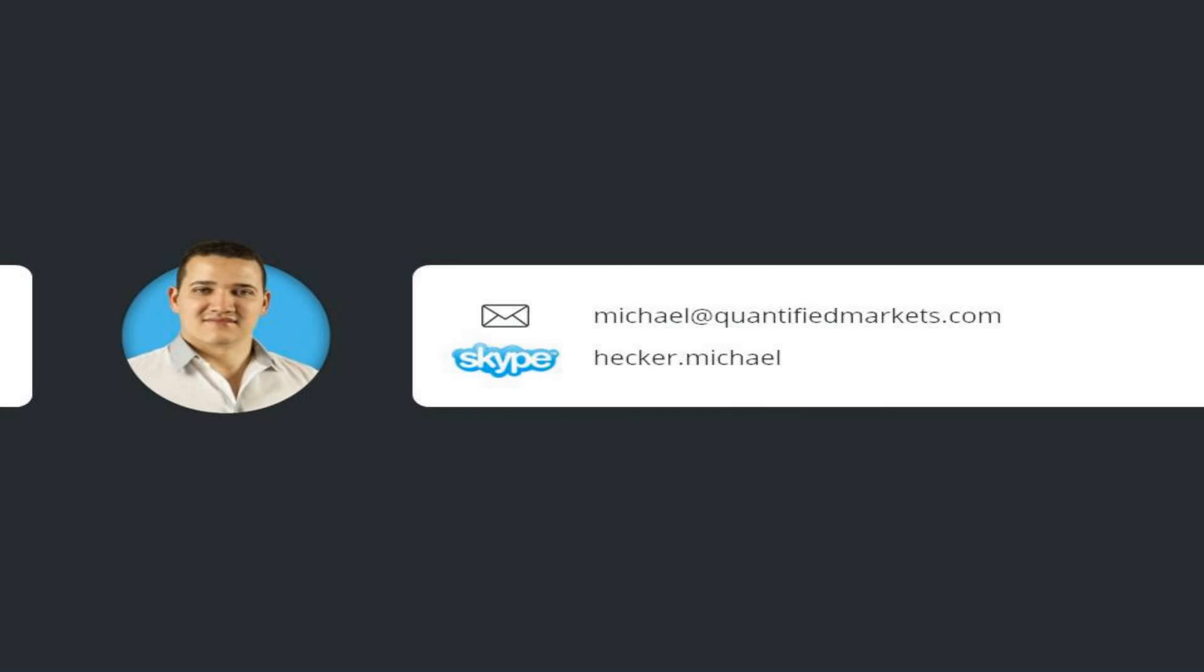We will send you your access information as soon as we have prepared your account for you. If you want to get in touch or have any questions, please contact me via Skype or email. My team and I are always happy to help you.